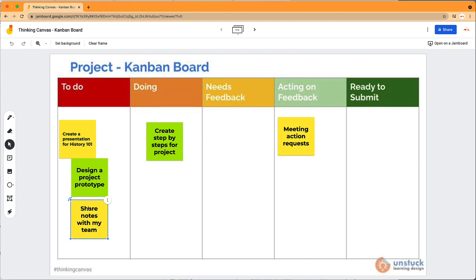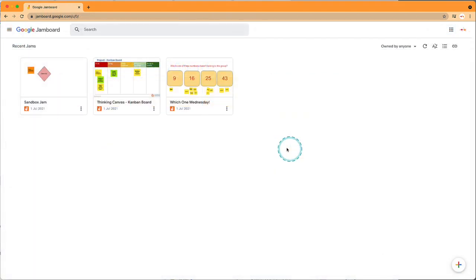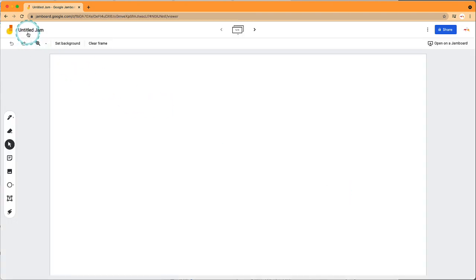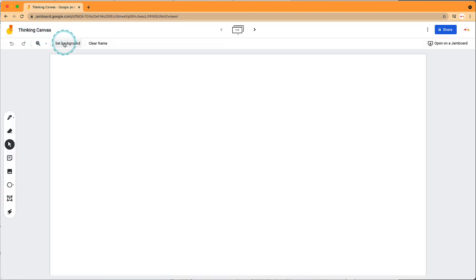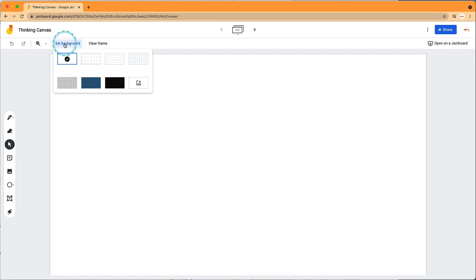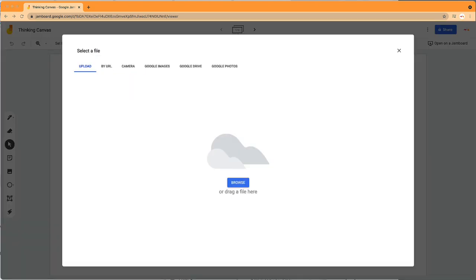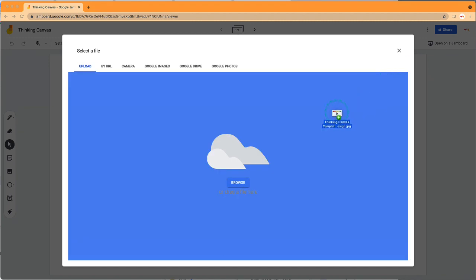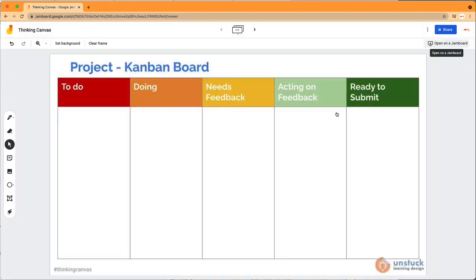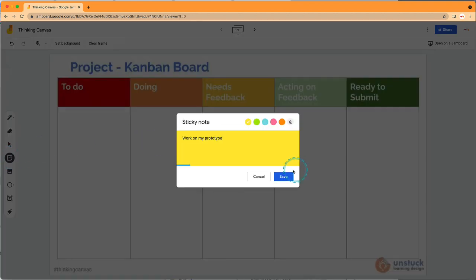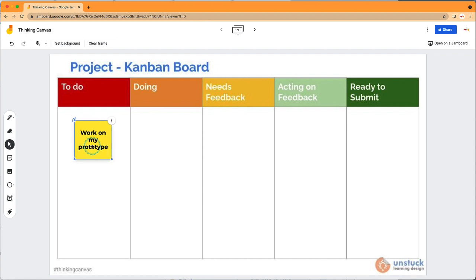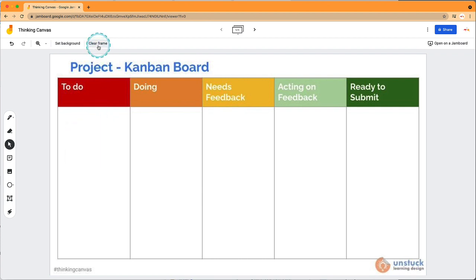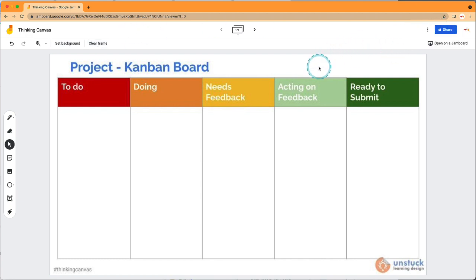Let me show you how to create one. Create a new Jam, give it a name, and set the background. There are many backgrounds to choose from, but we'll upload our own. I have our thinking canvas as an image—I'll drag it in. This allows us to have it as a background so it can't be edited. Students can add a sticky note and add it to the correct column. When you click clear frame, it erases the sticky notes but not the background.